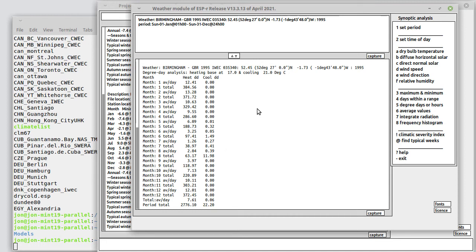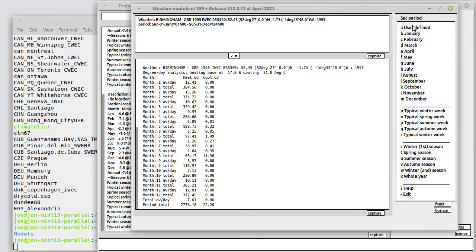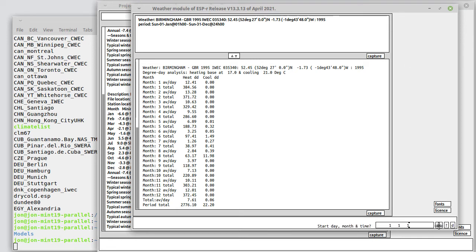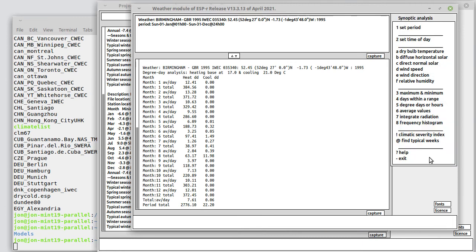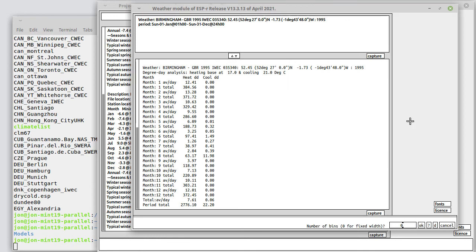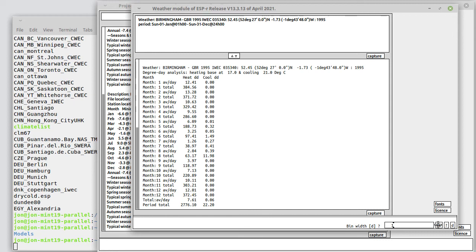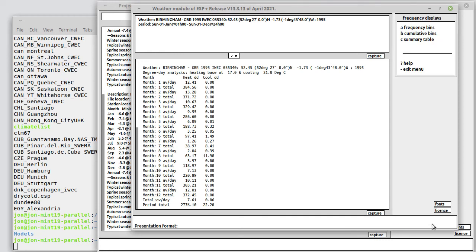Another way of looking at that is frequency histograms. Let's look at the months of January and February, from the first day of the first month to the 28th day of the second month. Dry bulb temperature and frequency histogram. It's going to ask us some questions. Let's just go with the defaults—fixed width is in essence 1 degree, use default bins.